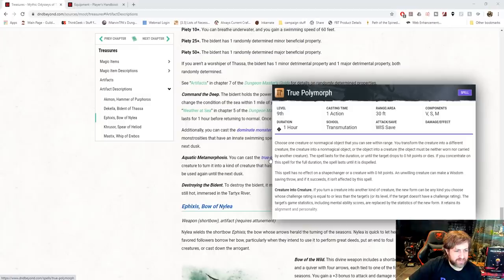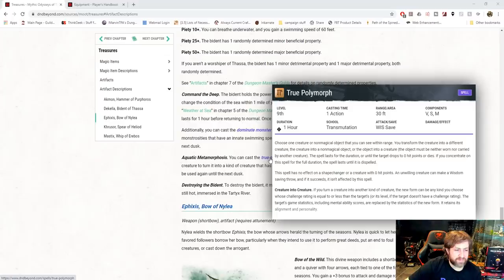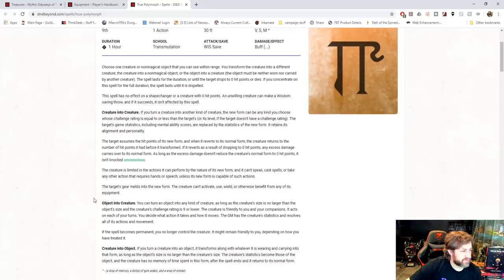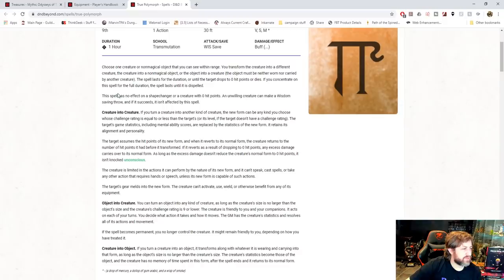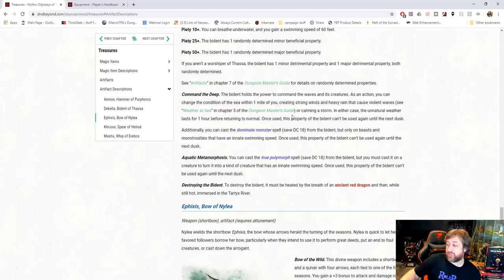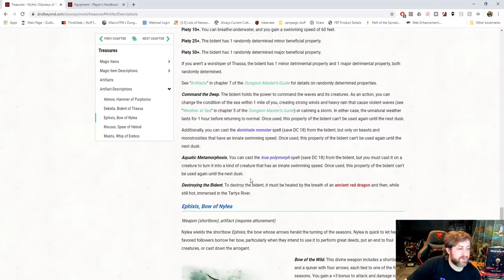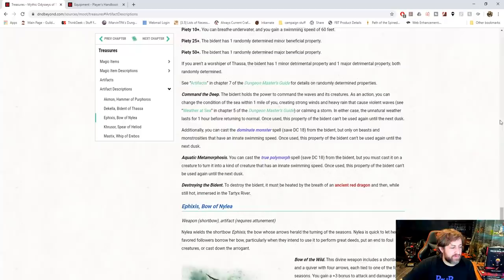A reminder that True Polymorph is got... There's that thing... Where is it? I thought True Polymorph had something... Or maybe that shape change where if you stay in that form for too long, you can become that one forever. Is that True Polymorph? Let's see. You concentrate on the spell for the full duration. The spell lasts until it is dispelled. Yeah. So in theory, this is very godlike, very Greek mythology, like where you could turn somebody into like a fish. And like in theory, they're a fish forever if you concentrate on it for the full hour, which could be interesting.